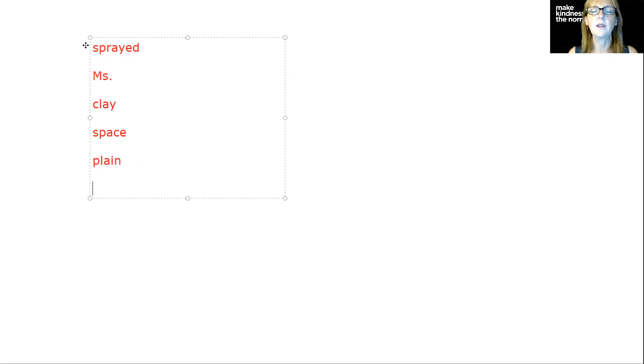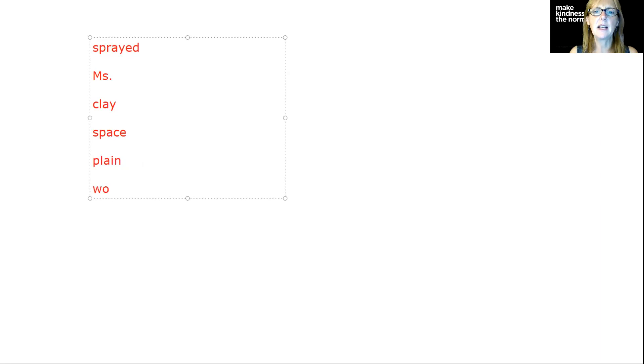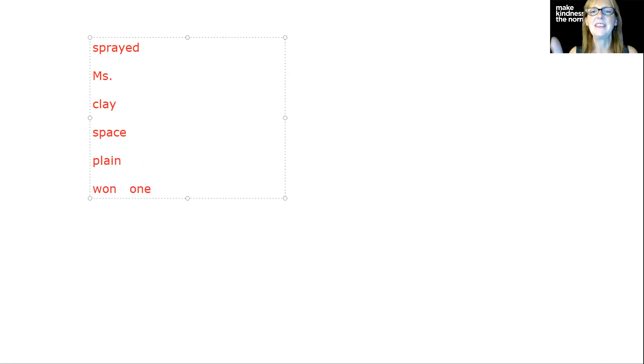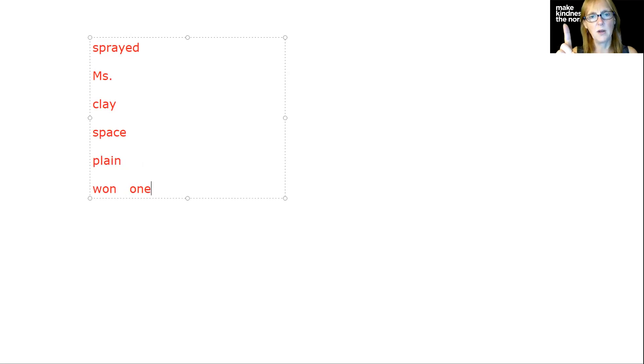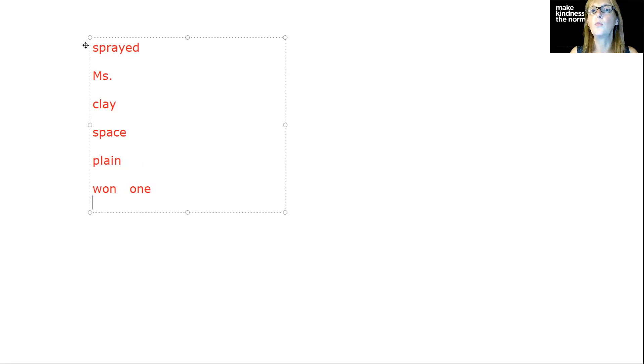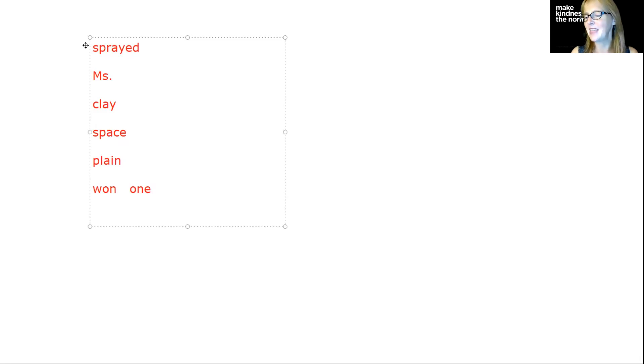The word is won. We won the first game. This is tricky because it's also a homophone with the word one. The word one O-N-E is for number one, and the word W-O-N is like we won the lottery.